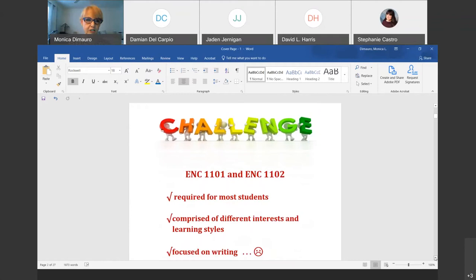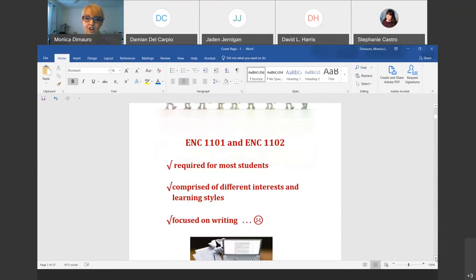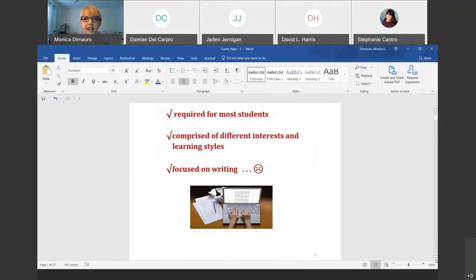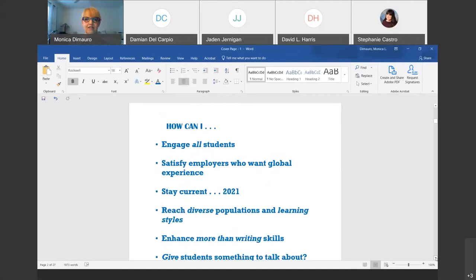My challenge as a writing teacher is that ENC 1101 and 1102 are required for most students, so I don't have students sitting in the classroom with me because they chose the class. That is a challenge because I want to make the class as exciting and interesting as possible. It's comprised of lots of different interests and learning styles, and every one of my classes has a broad range. How do I reach all those students? Writing terrors are so contagious — how do I calm people down, get them interested and engaged?